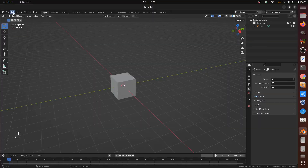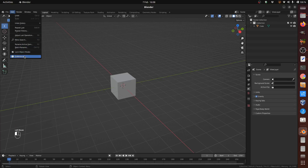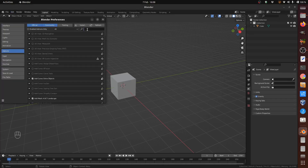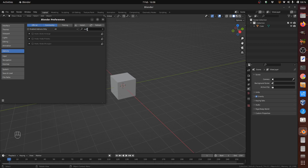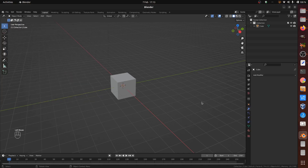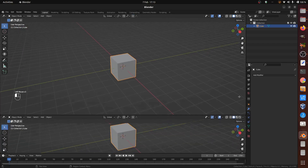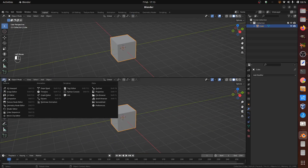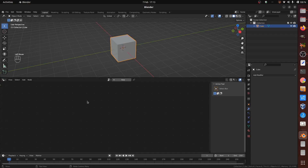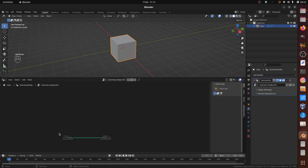Enable the Node Wrangler add-on, though I think I just use that for tidying the nodes. Using the default cube — don't scale it, as will be explained later. With the default cube selected, create the Geometry Nodes modifier.